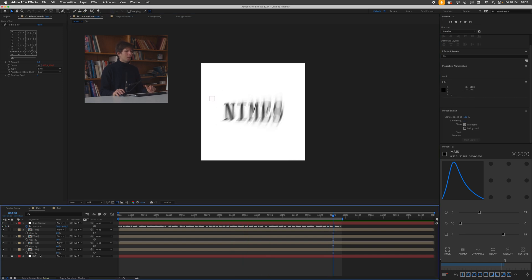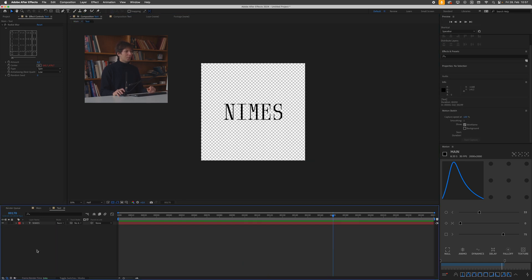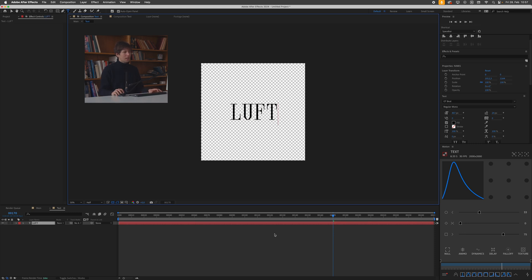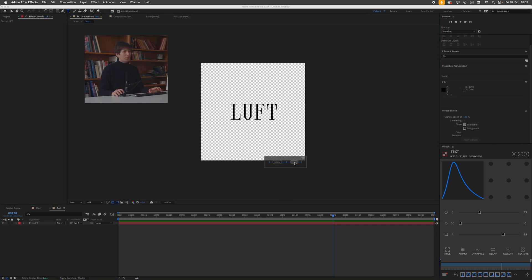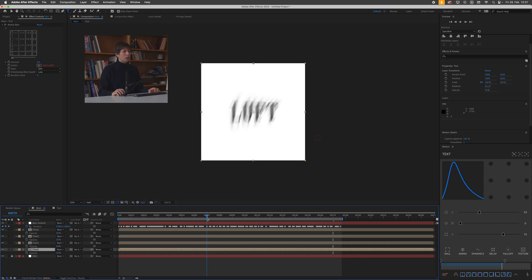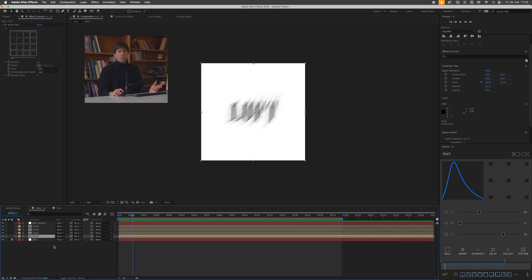And the cool thing about working procedurally is if we just go into my text comp and change this to something else. Then press tab to navigate back, you can see each of our text instances are updated. I mean, of course, this doesn't really have to be text.